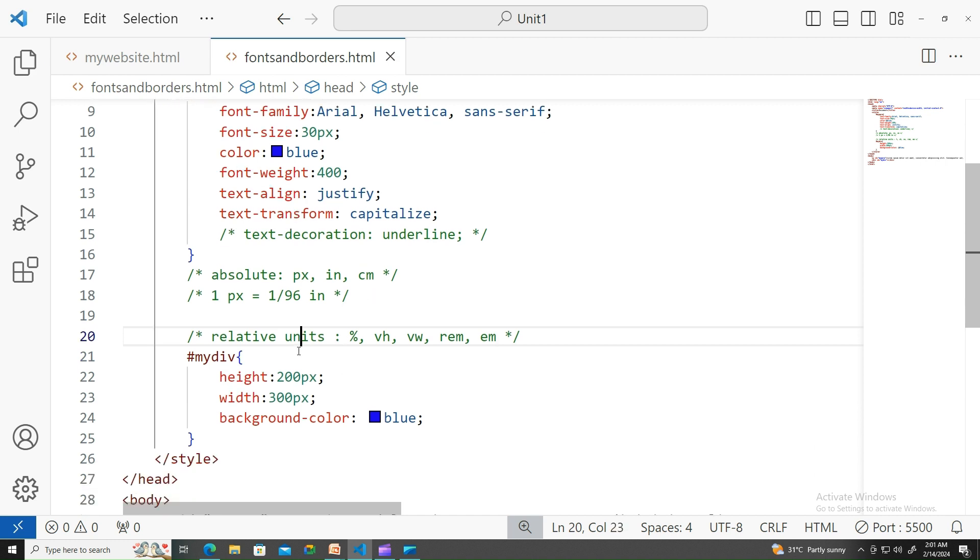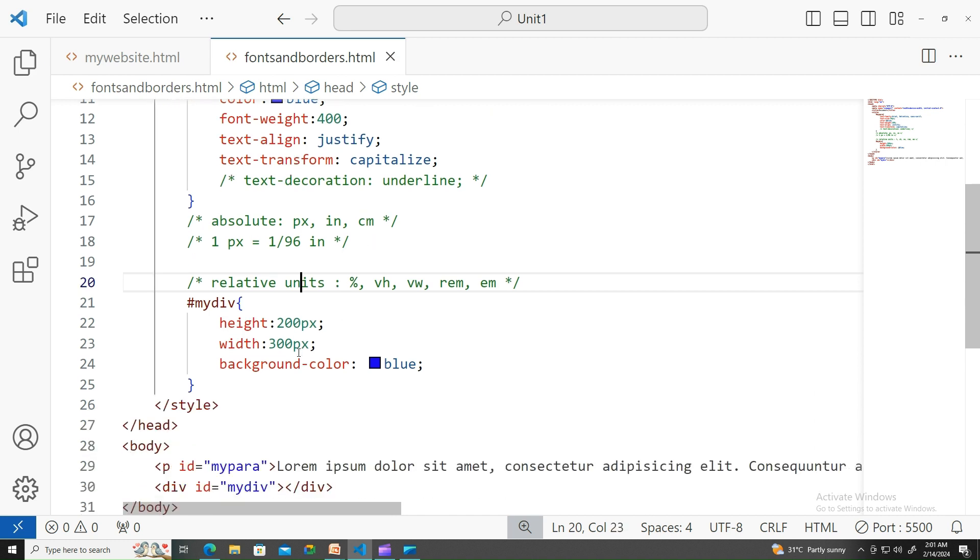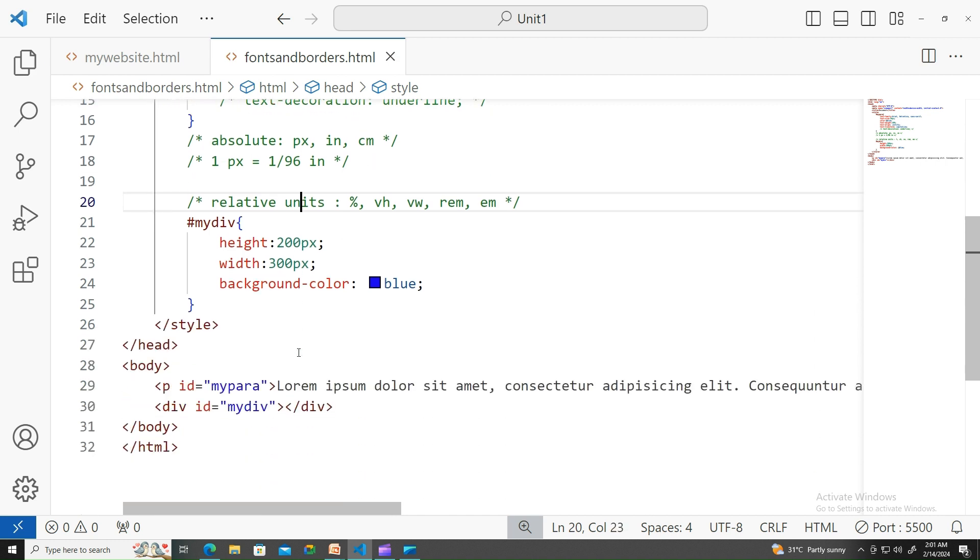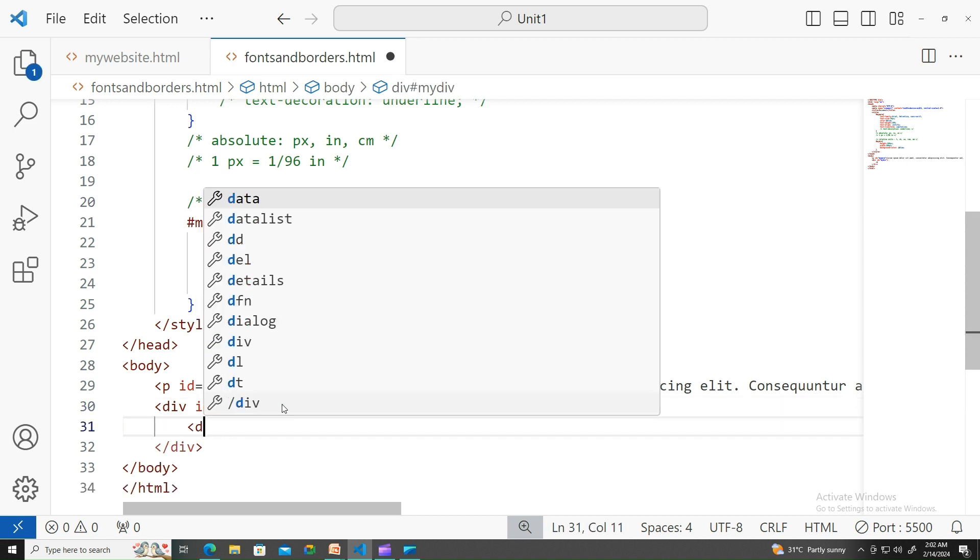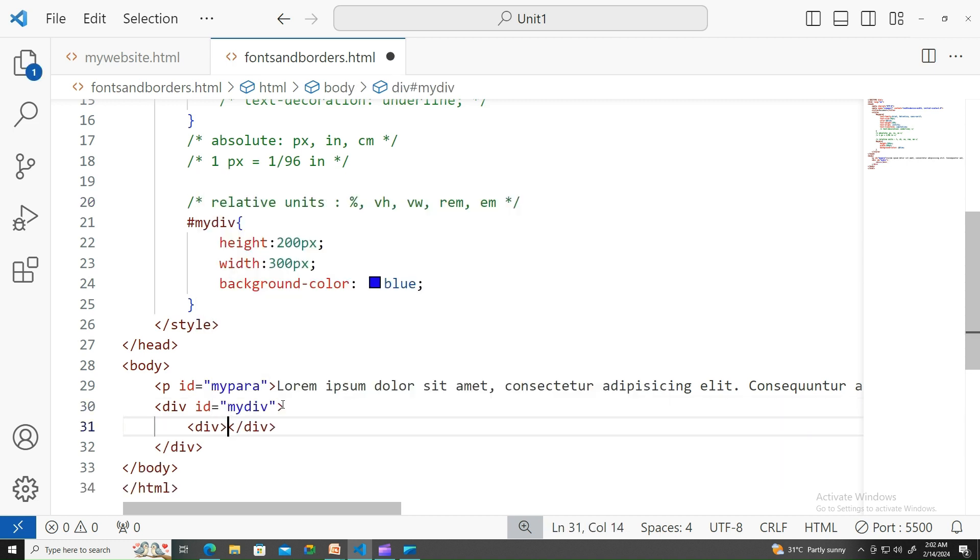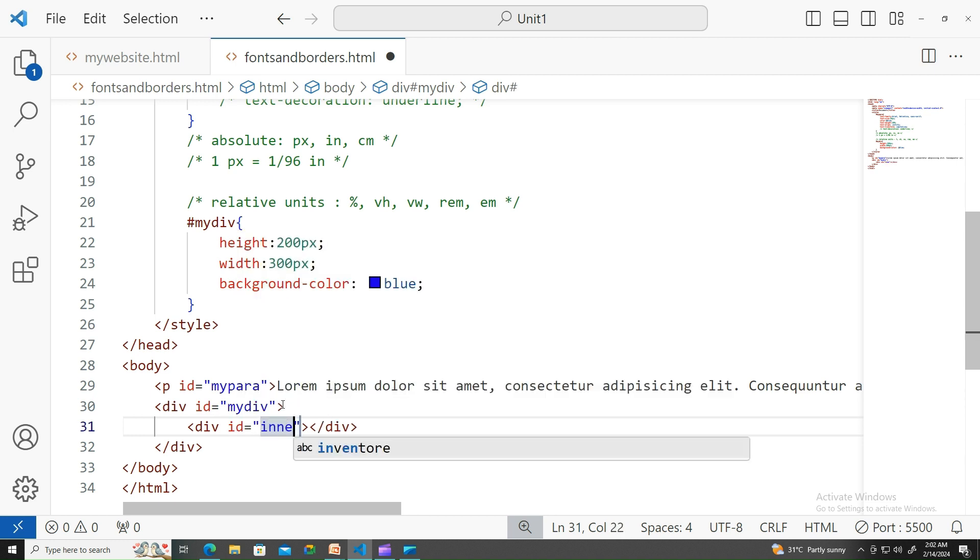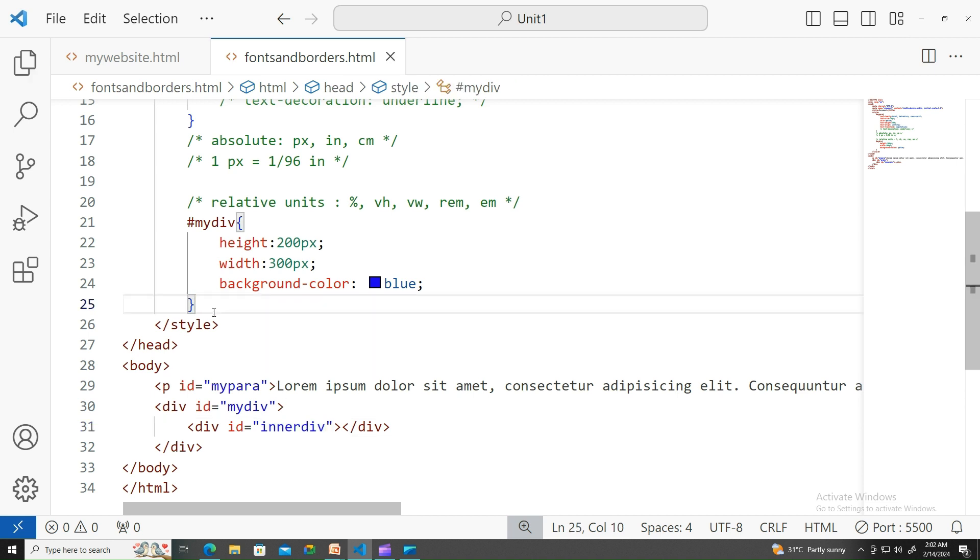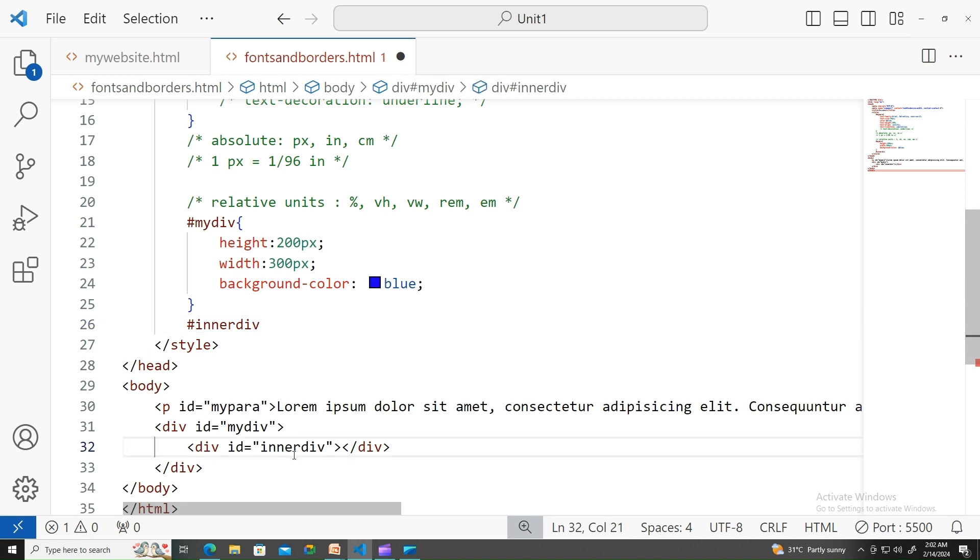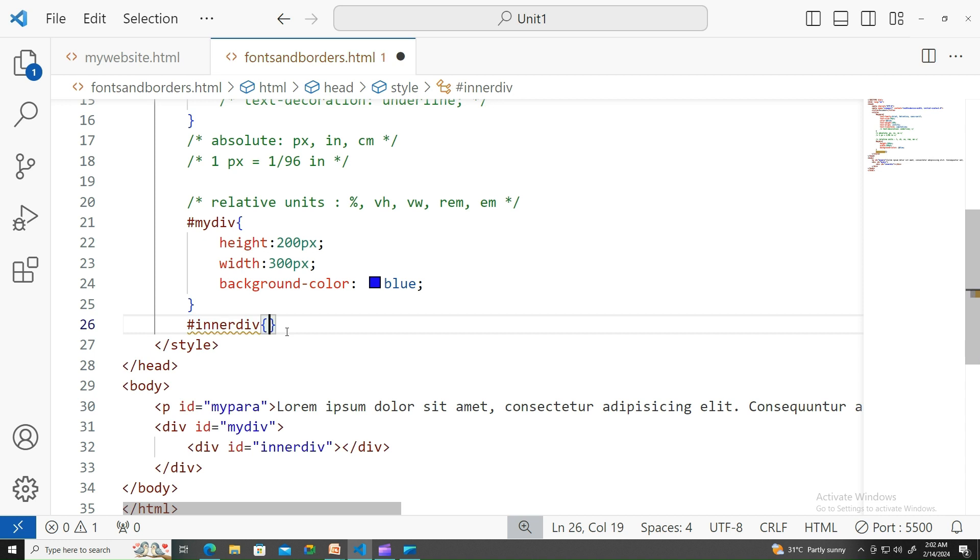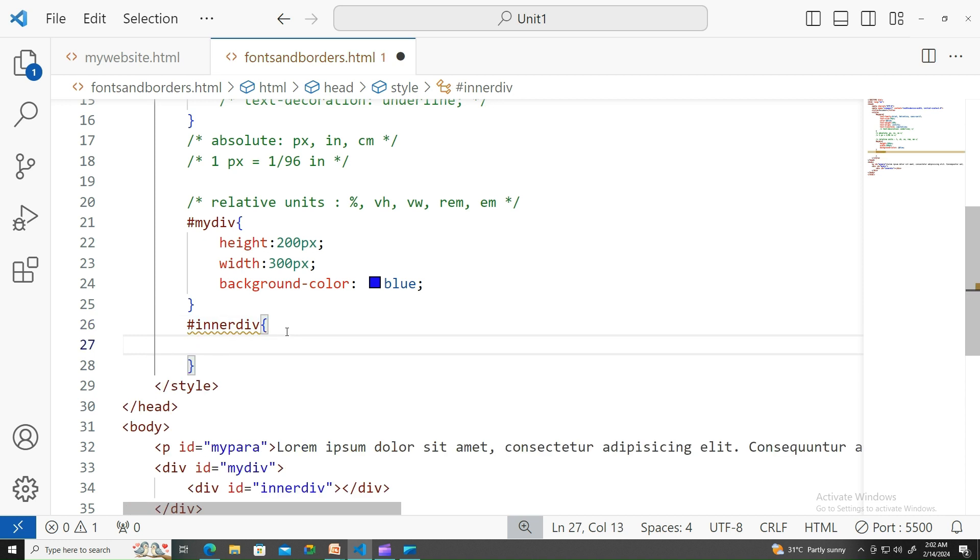Viewport height, viewport width, also rem and em are other attributes. What do you mean by relative units? Let me demonstrate that. Let me have another div under an outer div. Let me have my div as id equals inner div. Let us write something like inner div.